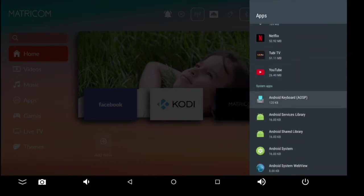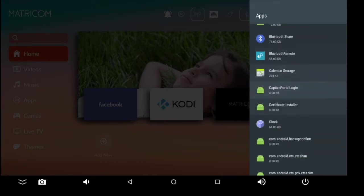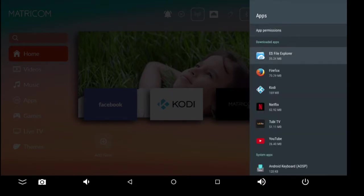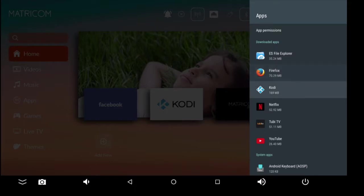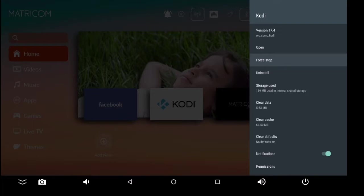Force stop Kodi because maybe Kodi's acting crazy and it froze up on you, you can always come in here, click Force Stop, and that's going to do the trick for you. You can also uninstall any application from these application settings. It will show you your storage used.